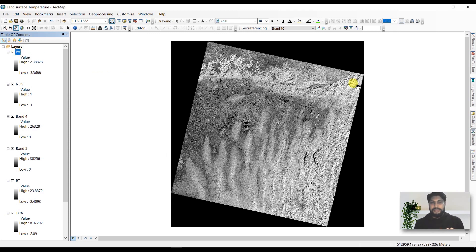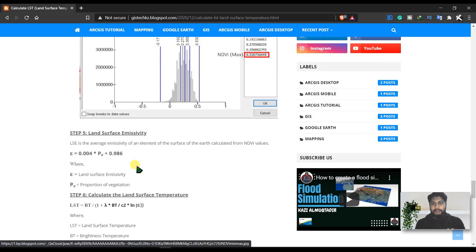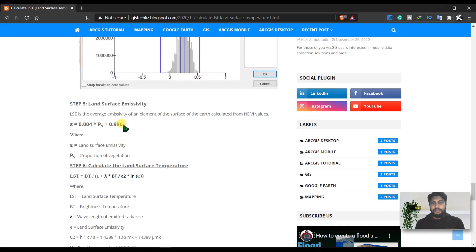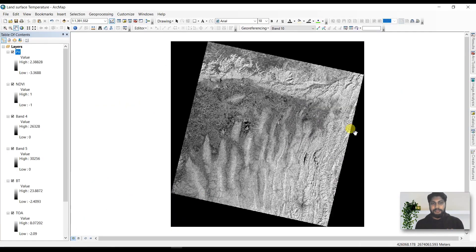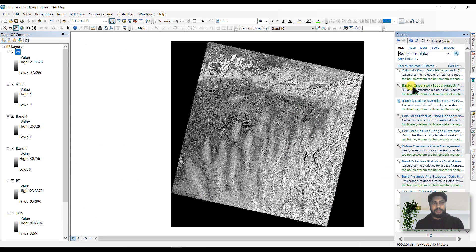The next step is to calculate land surface emissivity, which is the average emissivity of an element of the Earth's surface. There is a specific expression to calculate land surface emissivity. Copy the expression, then go to the search box and open the Raster Calculator.